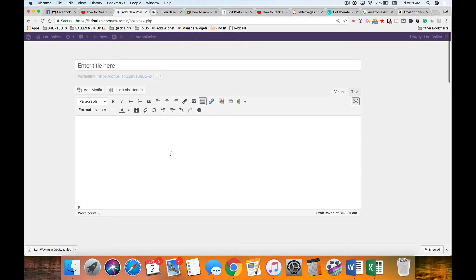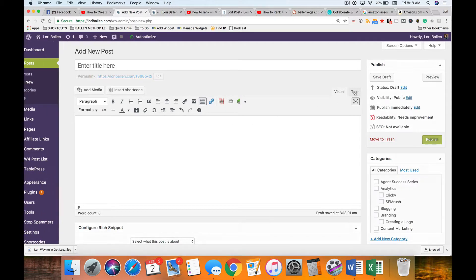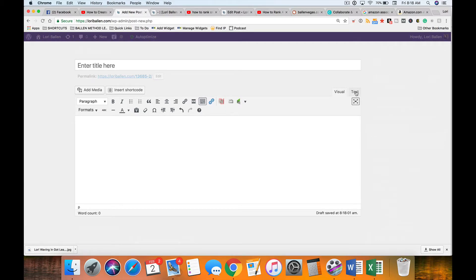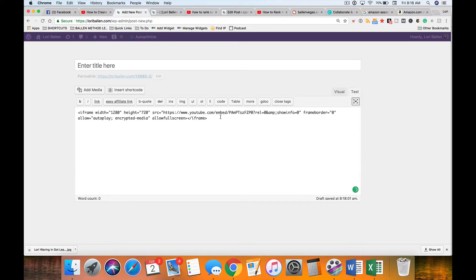On the shortcode we're working right here on the WYSIWYG editor, on the visual editor. But if you're embedding an iframe, it's a code that needs to go in the code section.